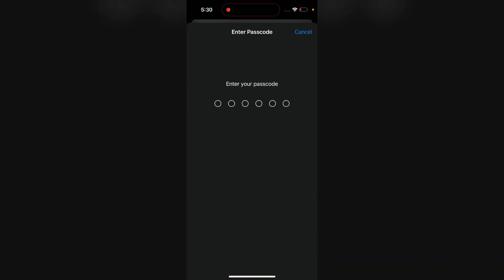Now it will ask you to enter your password, the password that you use to unlock and lock your iPhone. Then you can simply enter it here.